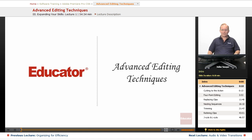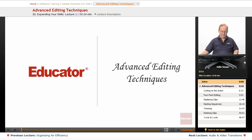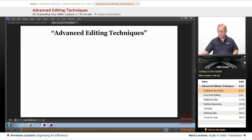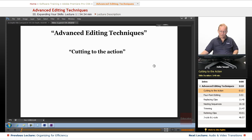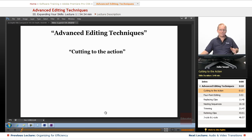Welcome back to Educator.com's Adobe Premiere Pro CS6 in-depth video course. In this video we're going to go over some advanced editing techniques, and that's going to revolve around the notion of cutting to the action. What does that mean? Let's go over to Premiere and I'll show you a segment, and then we're going to do some basic trimming to turn it into cutting to the action.